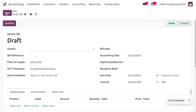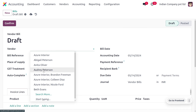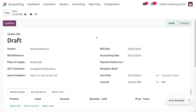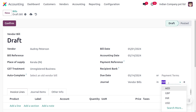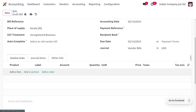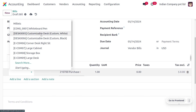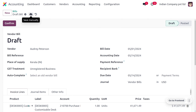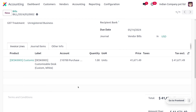Now let's move to the Vendor Bills tab and create a new bill by clicking the New button. Choose the vendor — here it is OD Peterson — and set the bill date, which is mandatory. Let's choose May 1, 2024. We need to set the journal currency; here we are going to manage this transaction in USD. Choose the product — a Customizable Desk — and you can see the price is now converted into USD.